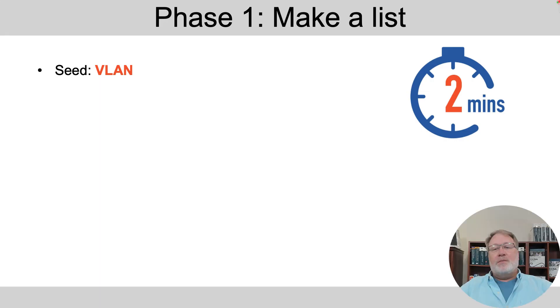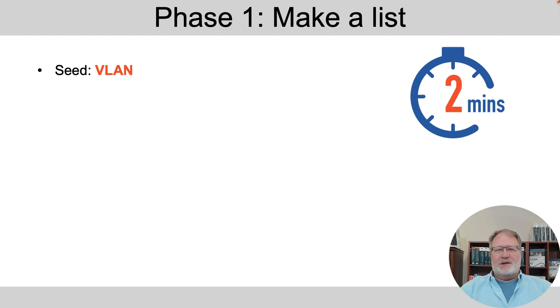So I'll walk you through it briefly. The first phase, just make a list. You start with the seed term VLAN. What comes to mind?